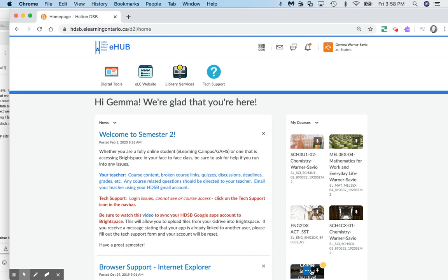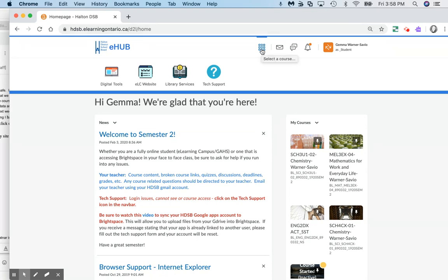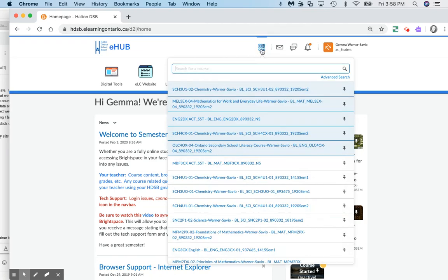In order to access your online platform to continue with your learning, you'll want to go to hdsb.elearningontario.ca. It'll bring you to a home site where any courses that you are registered in will pop up.